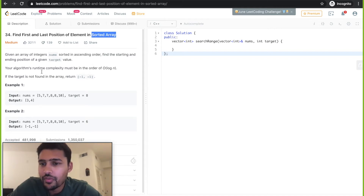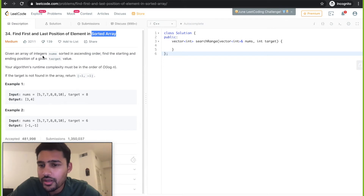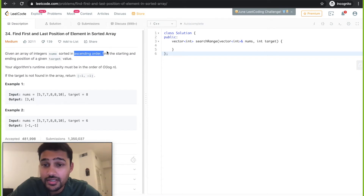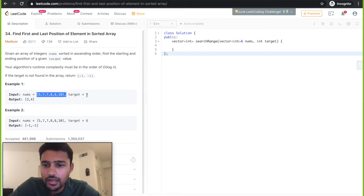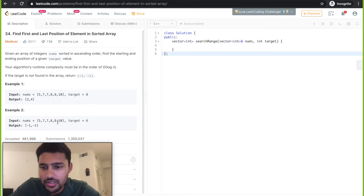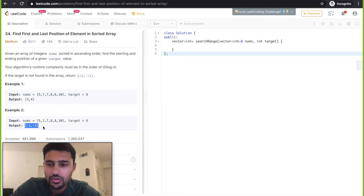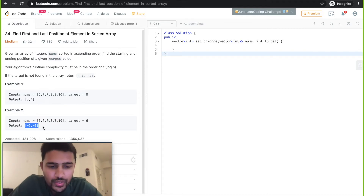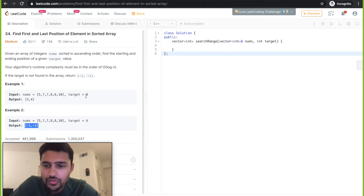It's a LeetCode medium problem. Given an array of integers nums sorted in ascending order, find the starting and ending position of a given target value. Basically, you have been given an array and a target. You need to find what's the first position this target occurs in the array and what's the last position. If the target is not present in the given array, you need to return minus one and minus one. This is essentially a search problem.